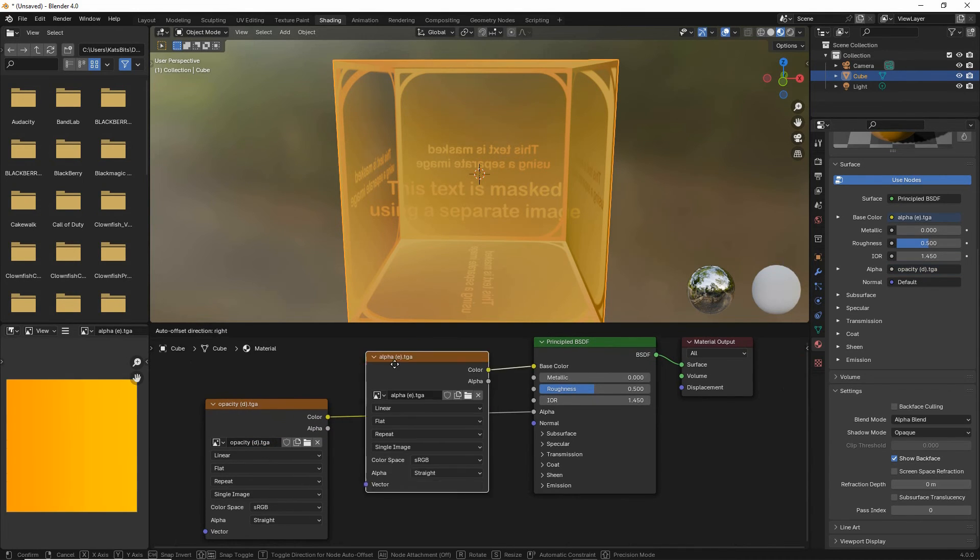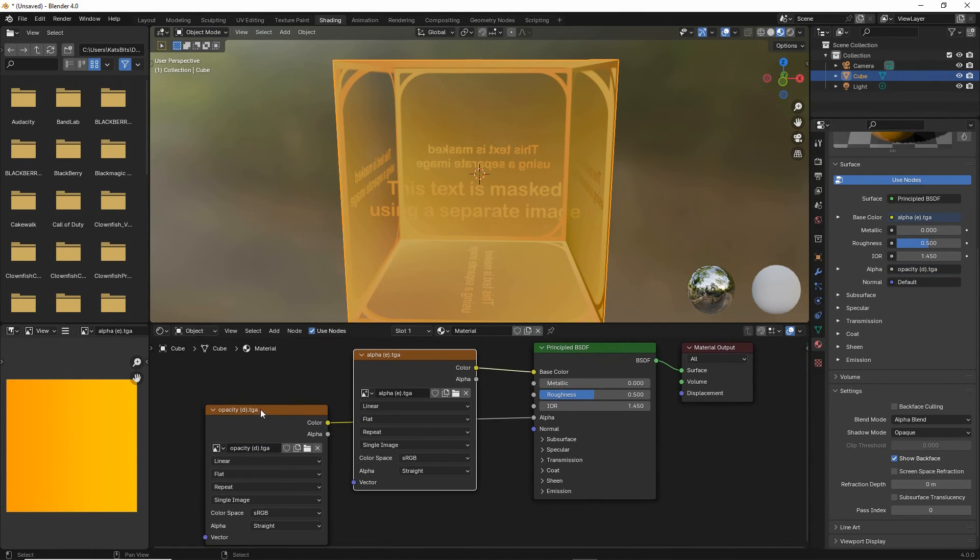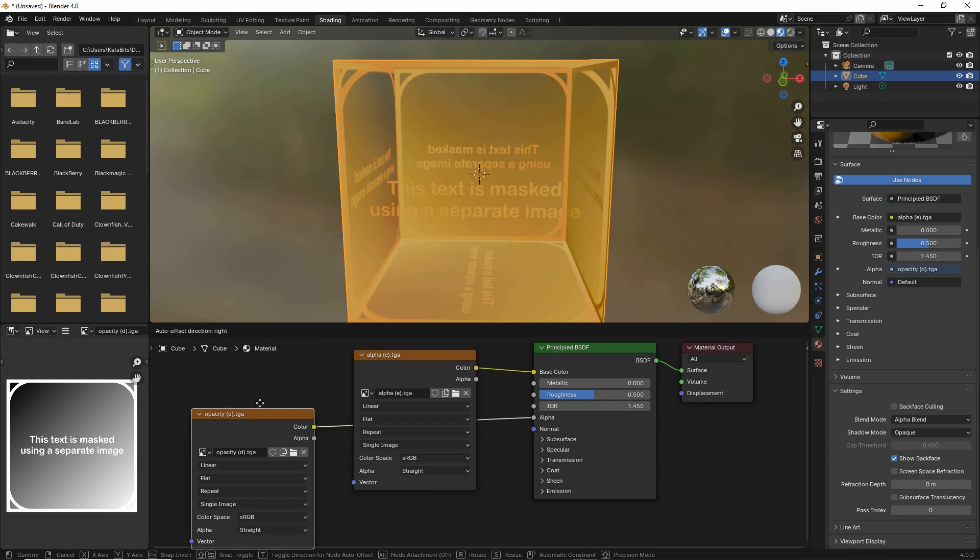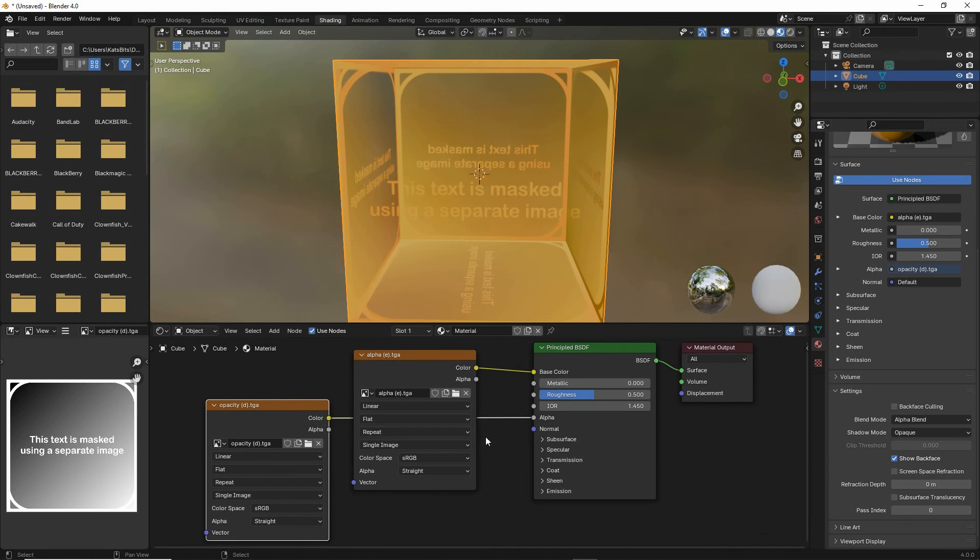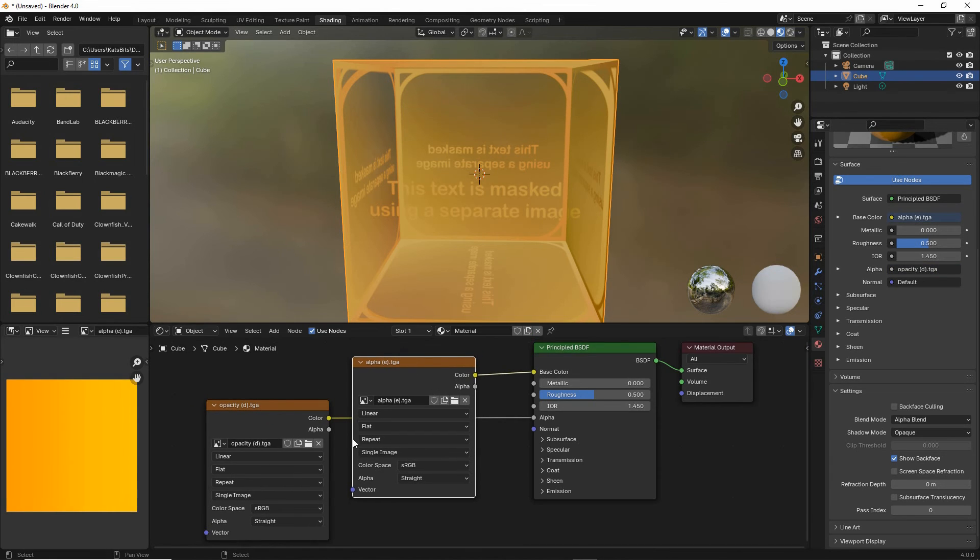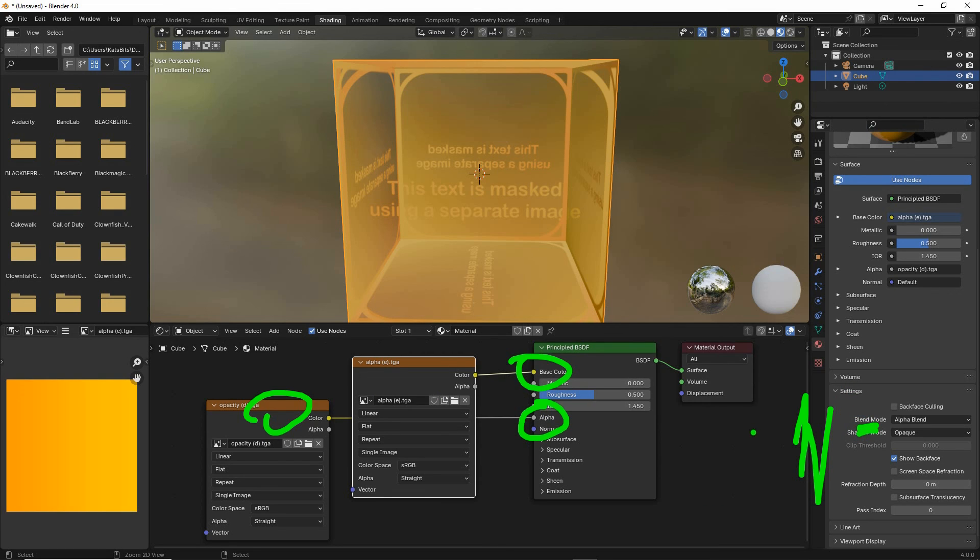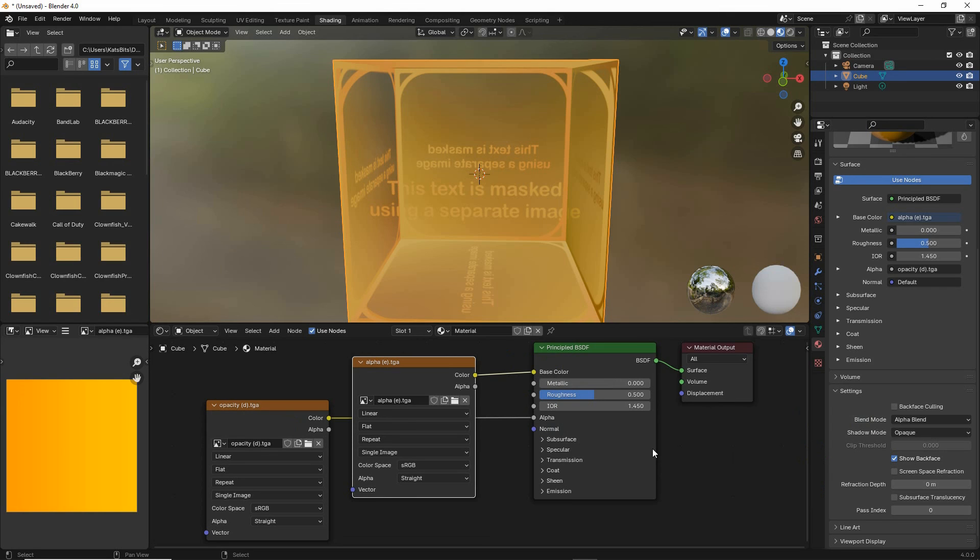So that's our diffuse and then the opacity map. Diffuse linked to base color, opacity map linked to alpha, and of course we make sure that we have our blend mode set. And that is basic transparency using a separate opacity map.